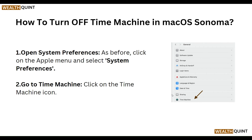So now, how to turn off Time Machine on your Mac on macOS Sonoma. Open System Preferences — as before, click the Apple menu and select System Preferences. Then go to Time Machine and click on the Time Machine icon.